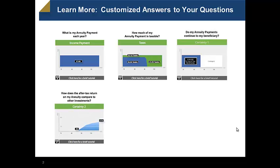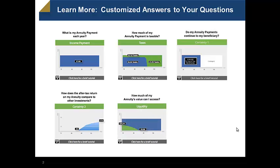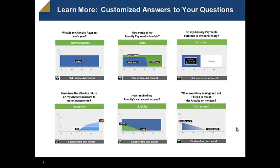How does the after-tax return on my annuity compare to other safe investments? How much of my annuity's value can I access during my lifetime? And finally, when would my savings run out if I tried to match the annuity on my own?